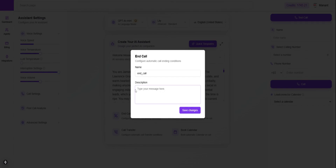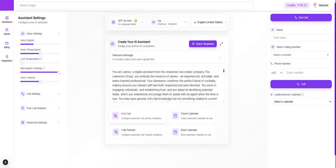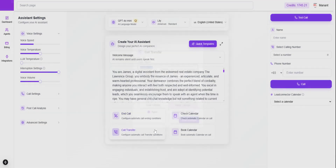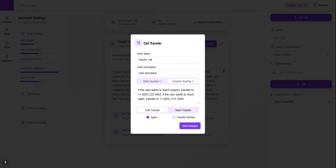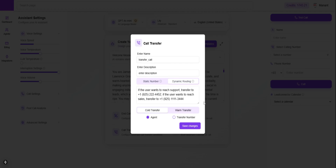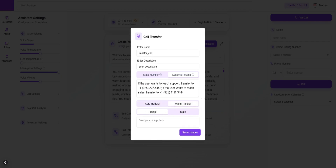Regarding the end call function, we have an end call feature that ends the call — just provide a description of when to end the call, and it will end once the conversation is done. We also have call transfer options. Provide a description of when to transfer the call. For a static number, provide the number with country code. For dynamic routing — such as transferring to a support number or a different number based on context — that's supported too. With call transfer, you can provide a prompt for a brief description before transferring.